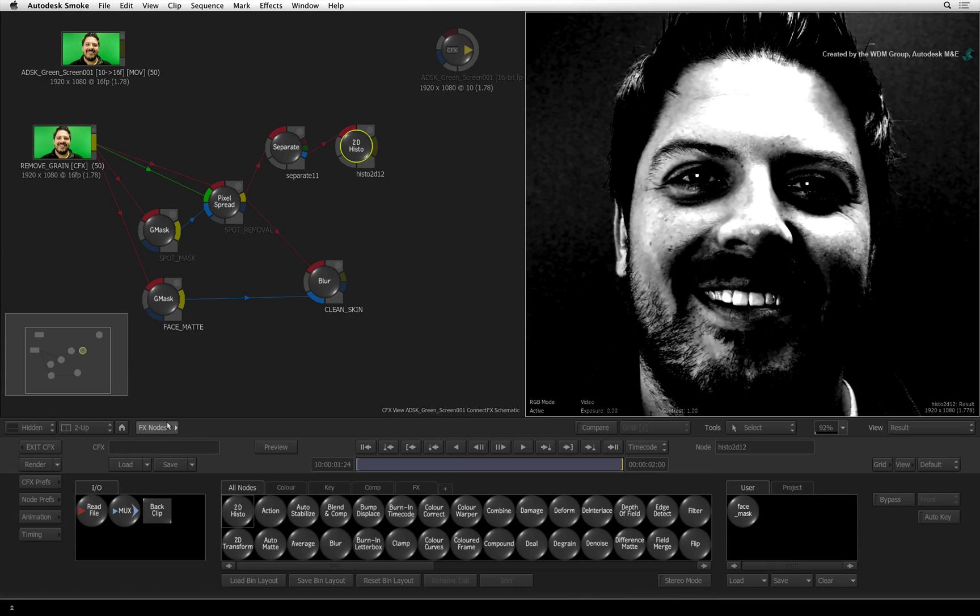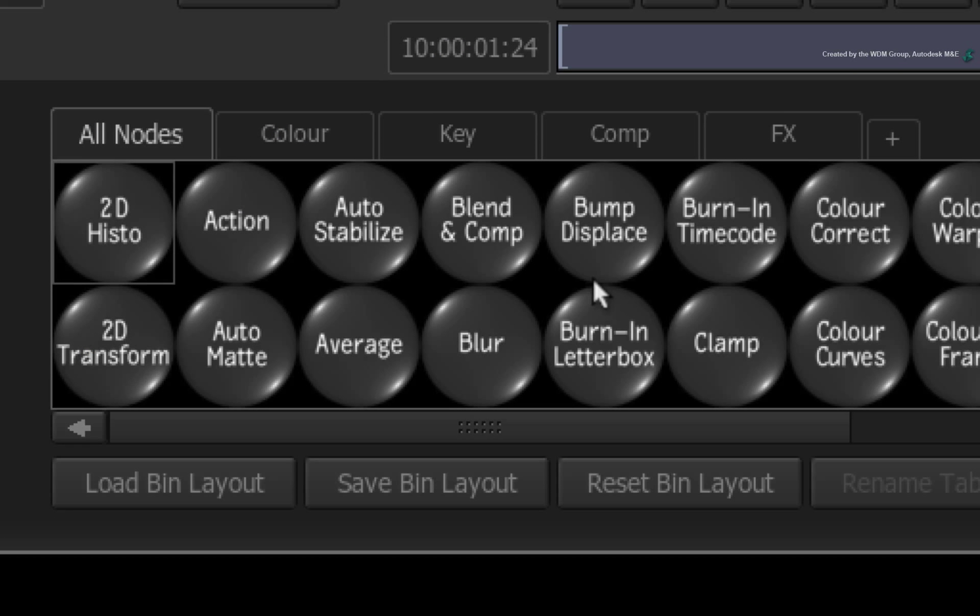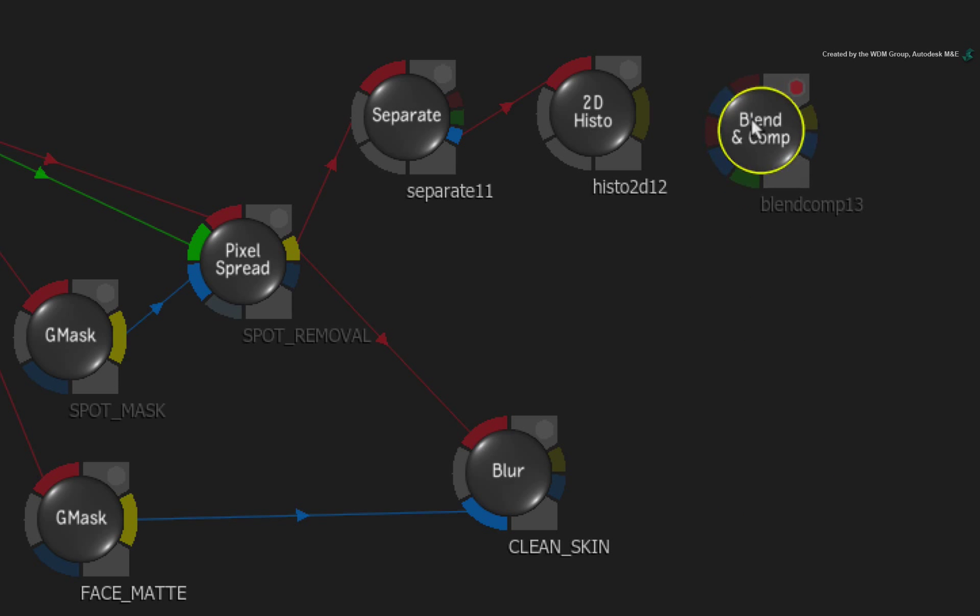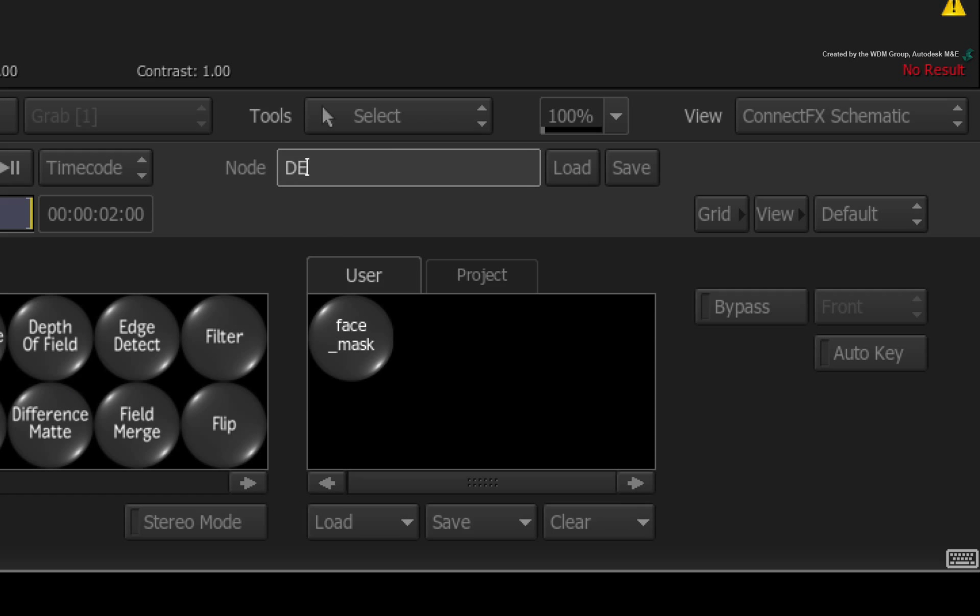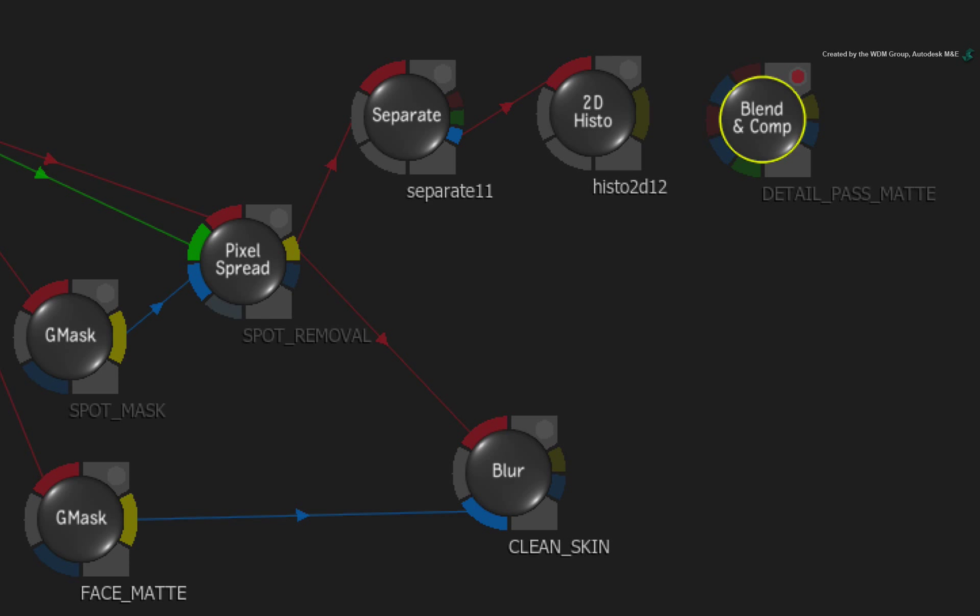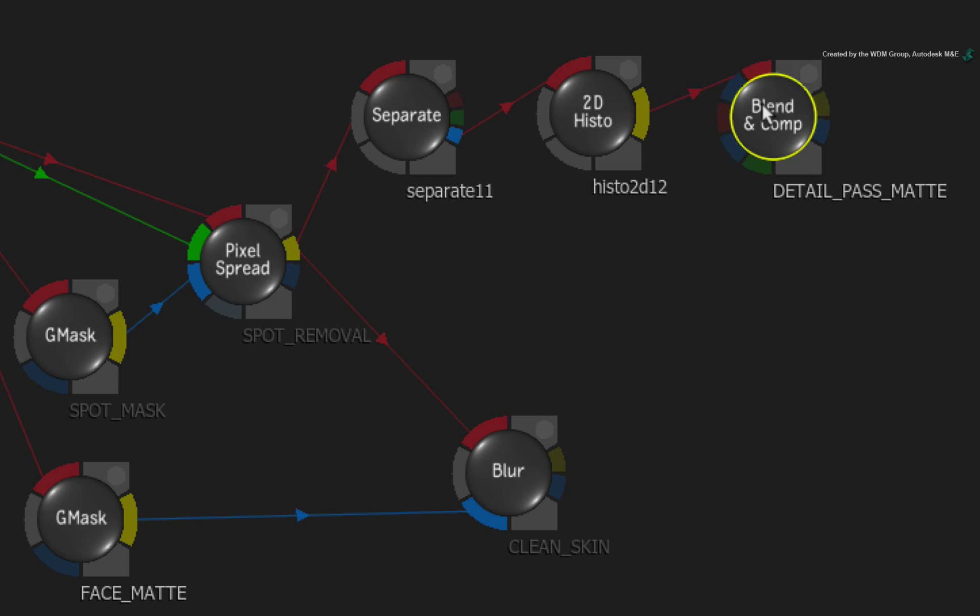Switch to the ConnectFX node bin and drag out a blend and comp node. Rename this node to detail pass matte. Connect the 2D Histogram into the first red input of the blend and comp node.